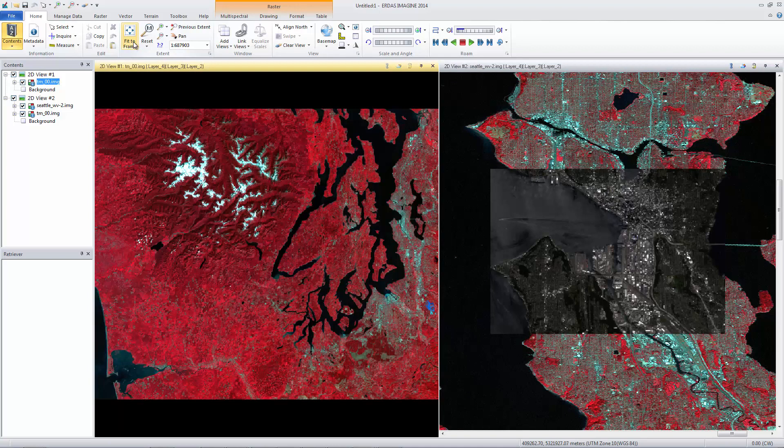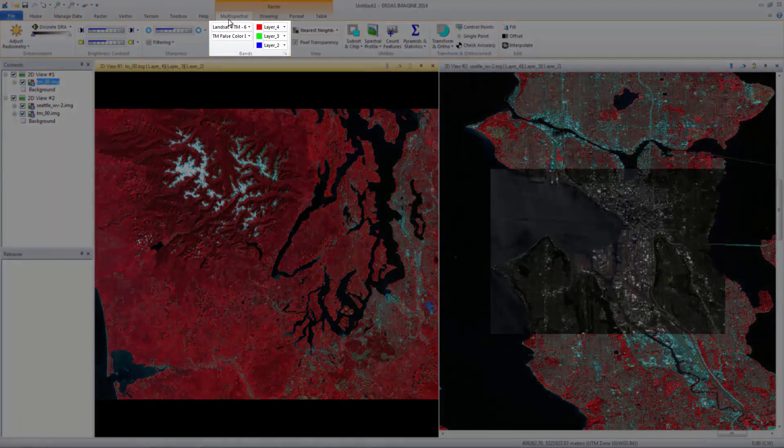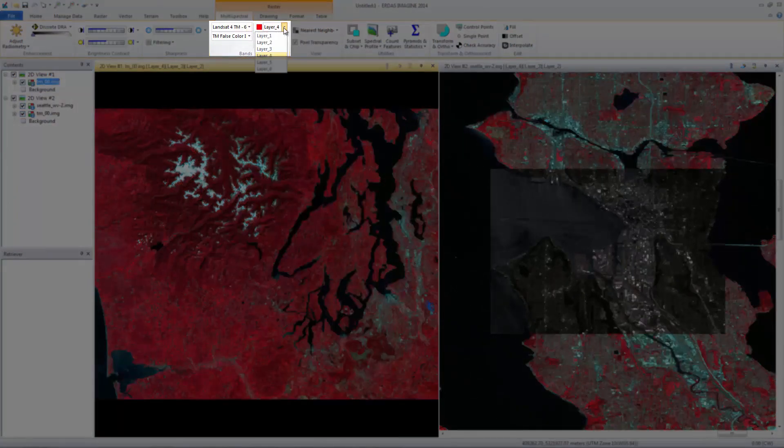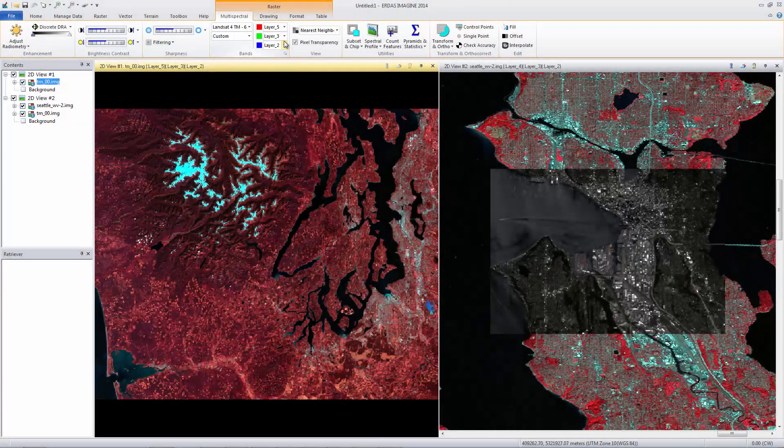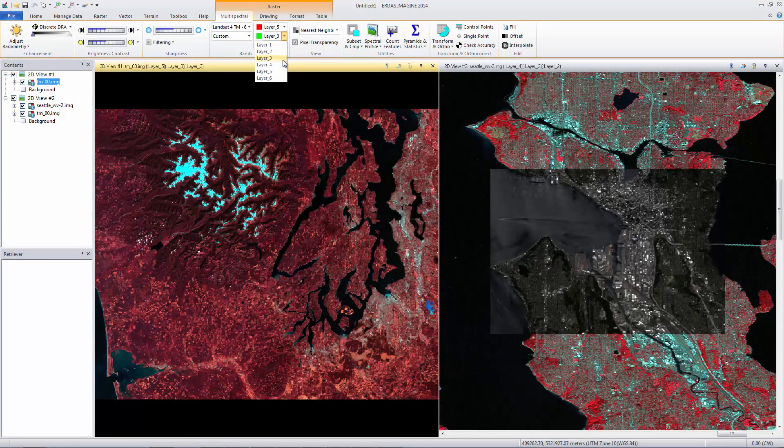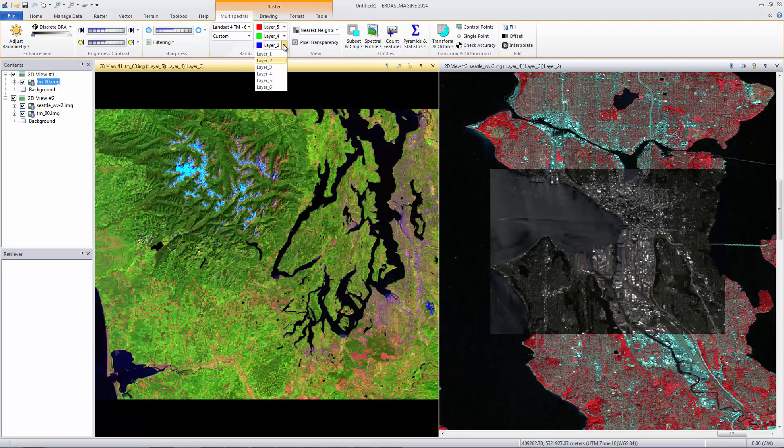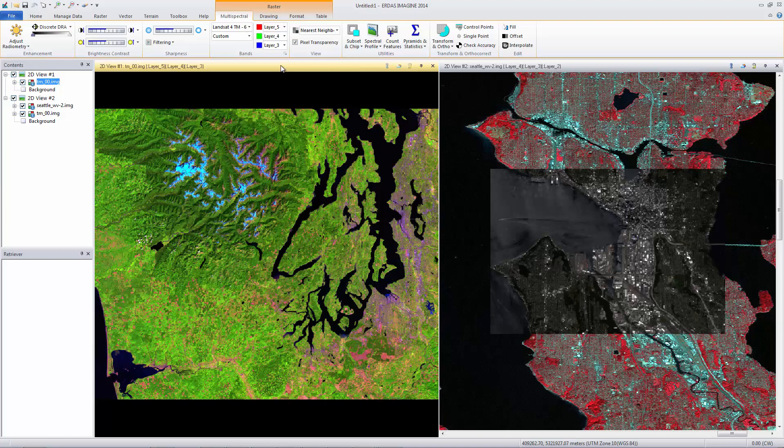Change the band combination of this image by selecting the Multi Spectral tab. In the Bands group, each of the color guns used to display the image can be seen. Change the layer next to Red to 5, Green to 4, and Blue to 3. It's easy to see that changing the band combination highlights different features in the image. This band combination, known as TM false natural color, helps identify different vegetation types and differentiate snow from water and bare ground from urban development.